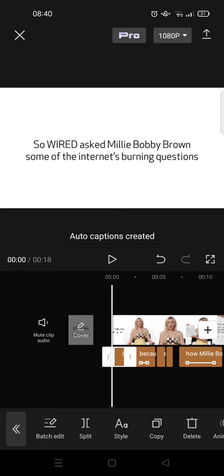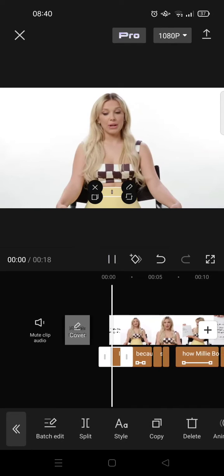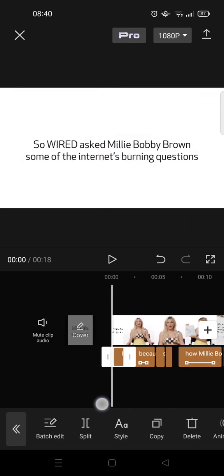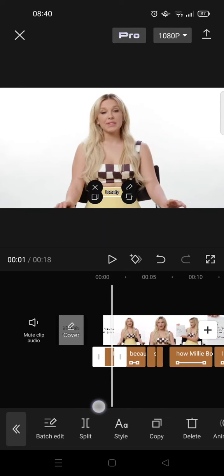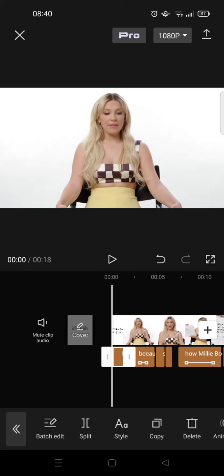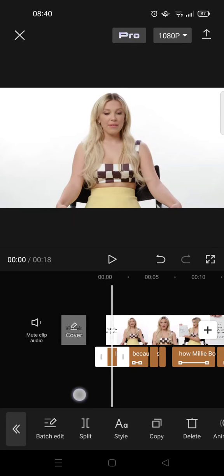And then here you can see the captions are there. And to do the word by word caption, you need to go to animations.